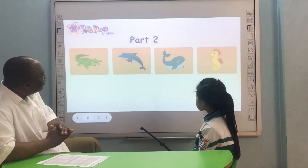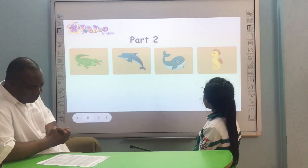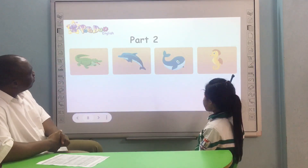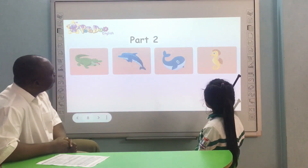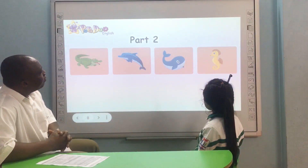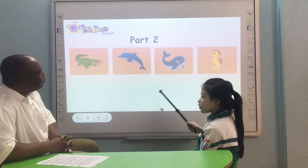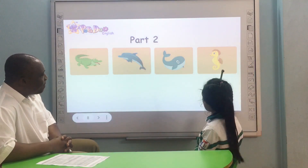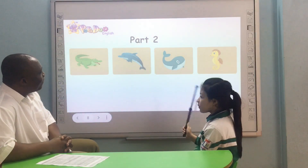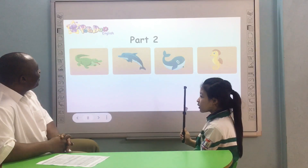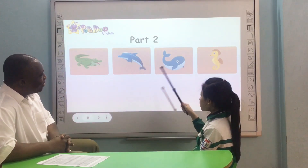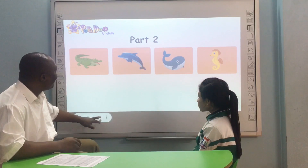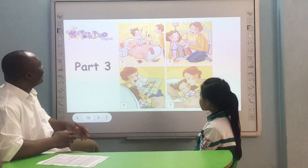Picture two is different because it's smaller than the other three. Because it's smaller than another. Okay, good.